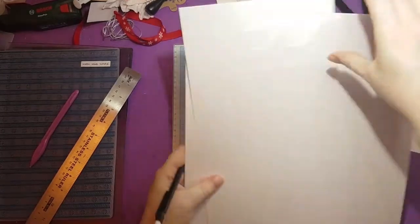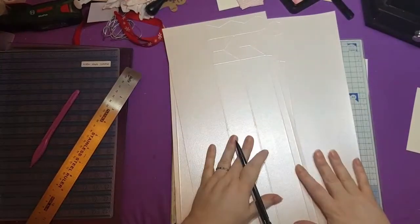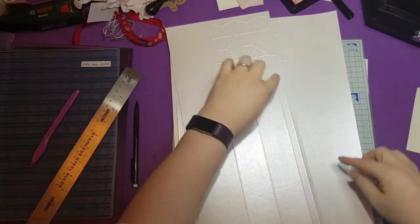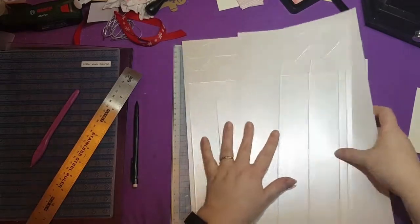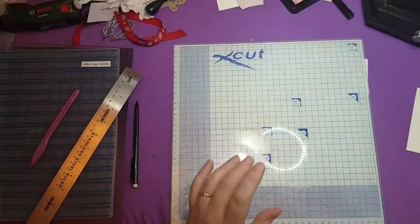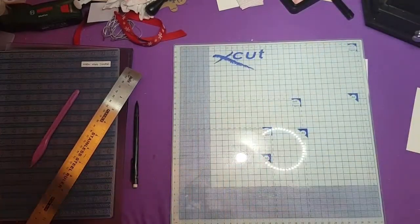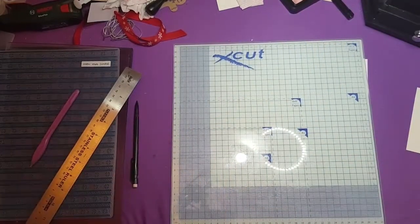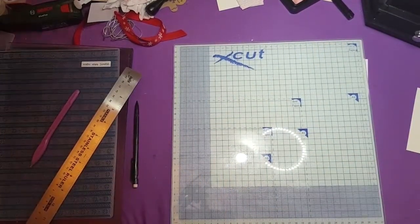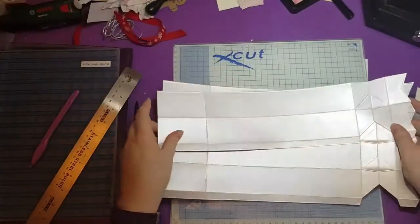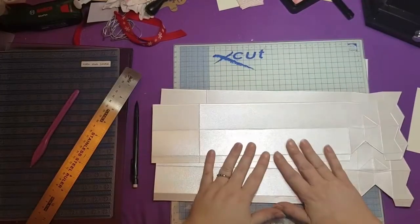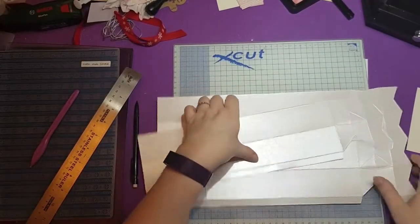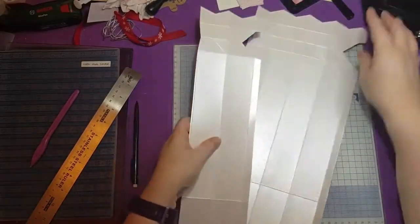So cut these out. And cut all the way down the score, the gluing tabs. And then fold and burnish all your creases and you'll end up with this. My Blue Peter moment again.